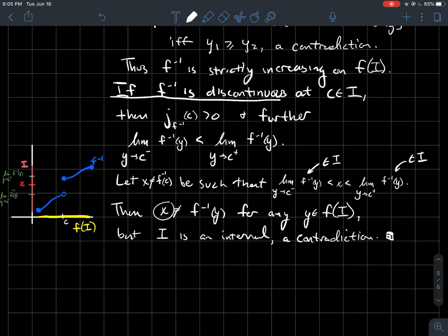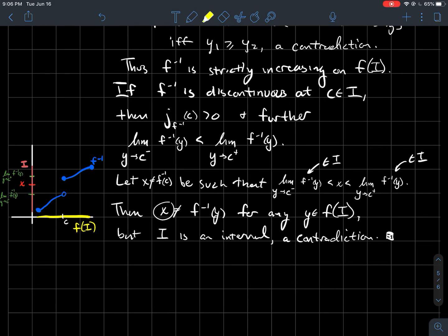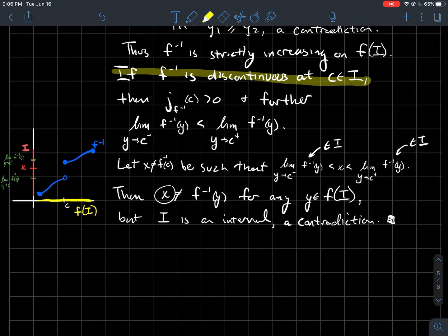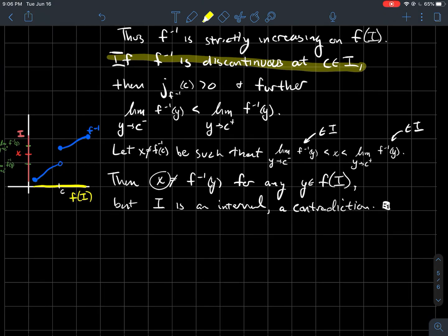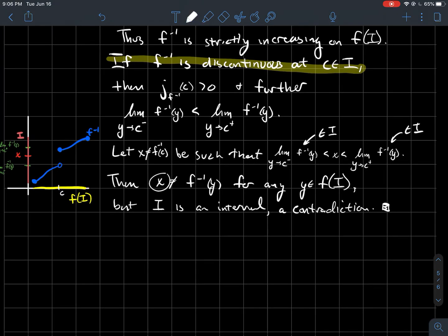So if f inverse were discontinuous at any point, we always arrive at a contradiction. Therefore f inverse must be continuous at every single point in its domain, which is f of I.